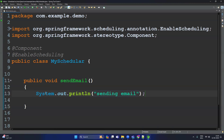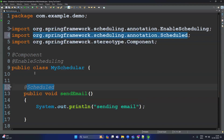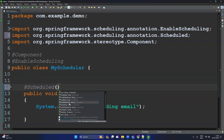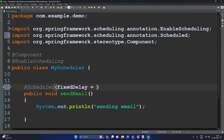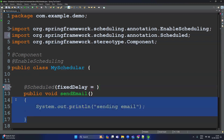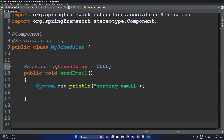The requirement is to send this email after every five seconds. To do that, there is an annotation called @Scheduled. Press Ctrl+Space and you can see multiple options. I'm choosing fixedDelay — when you choose fixedDelay, you provide the time in milliseconds. To execute every five seconds, provide 5000 milliseconds, which equals five seconds.